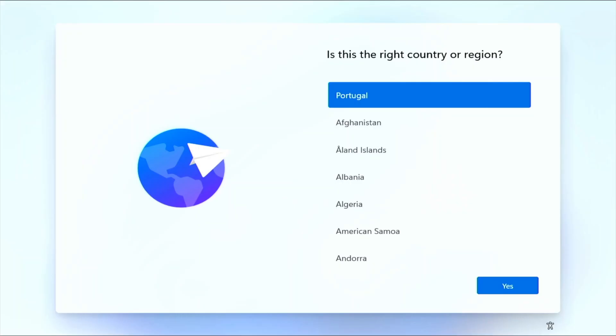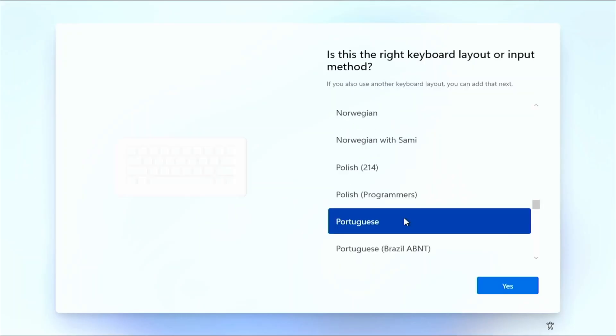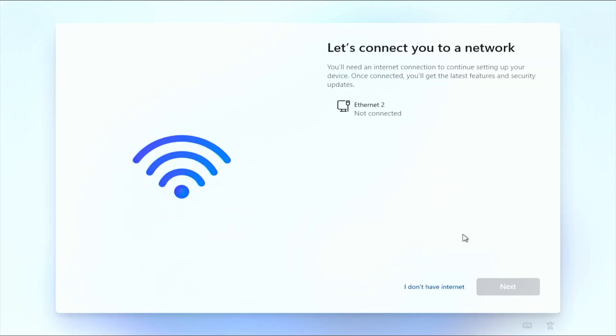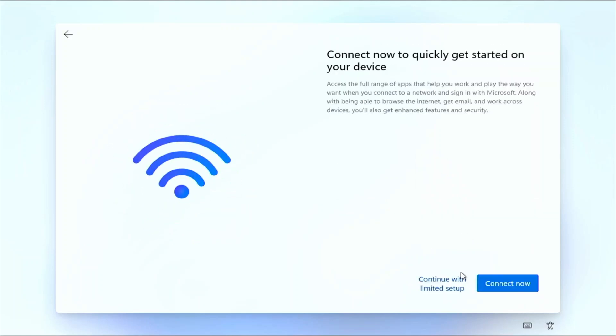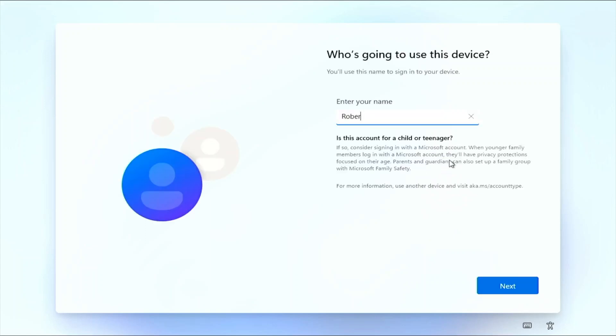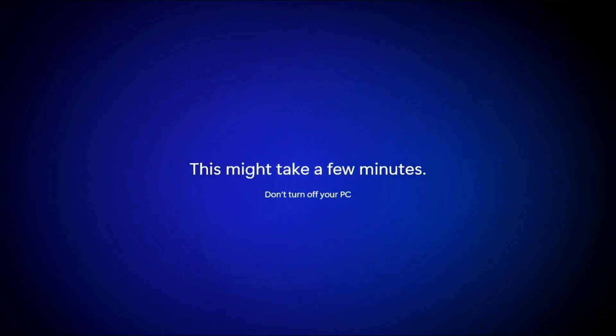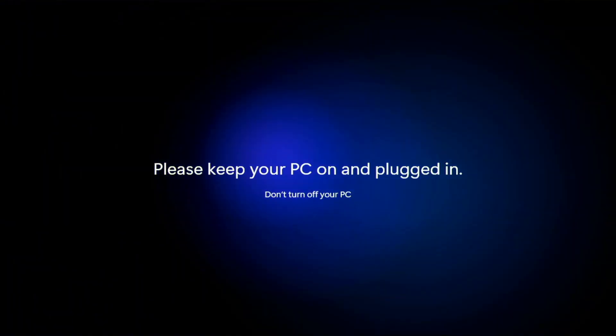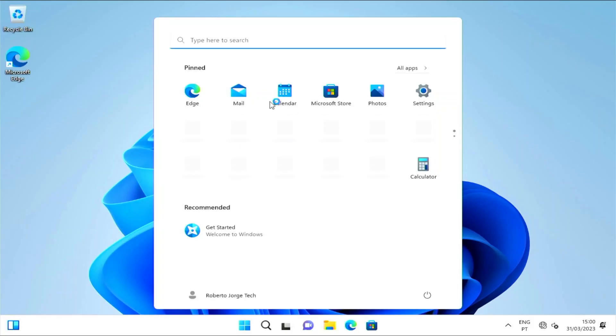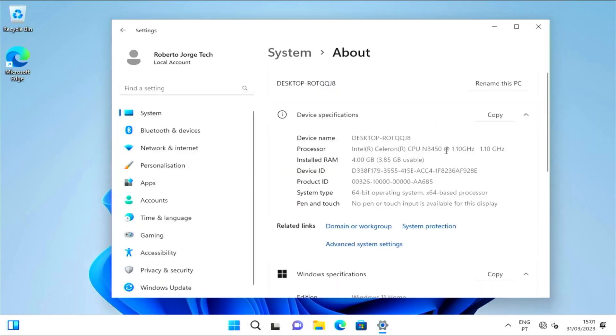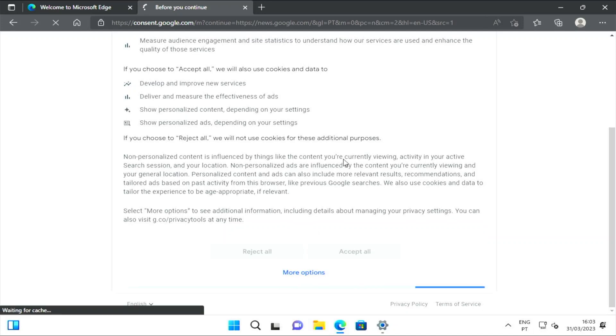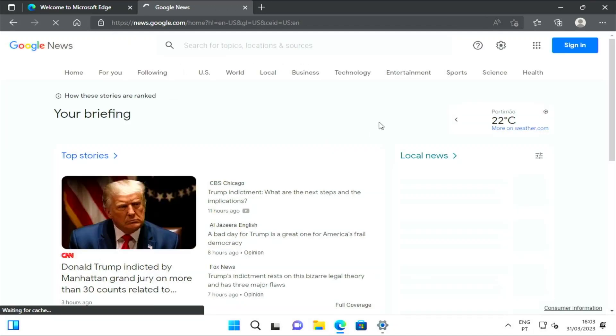It will reboot about once or twice, and once it comes back, we will get the welcome screen, where we'll need to select the region, the keyboard, if we want to connect to the internet or not, which is optional with this installation. Also, if we want to use a local account, which was what I did, or if we want to use a Microsoft account, and a few minutes later, we will be in the desktop, ready to start using Windows 11, which is just great.